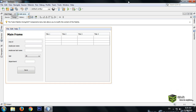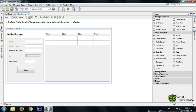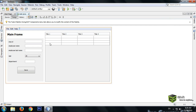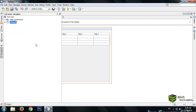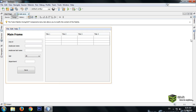Hello guys, welcome once again. Today in this video tutorial I will be showing you how to update or delete a row from a database. So let's get started.